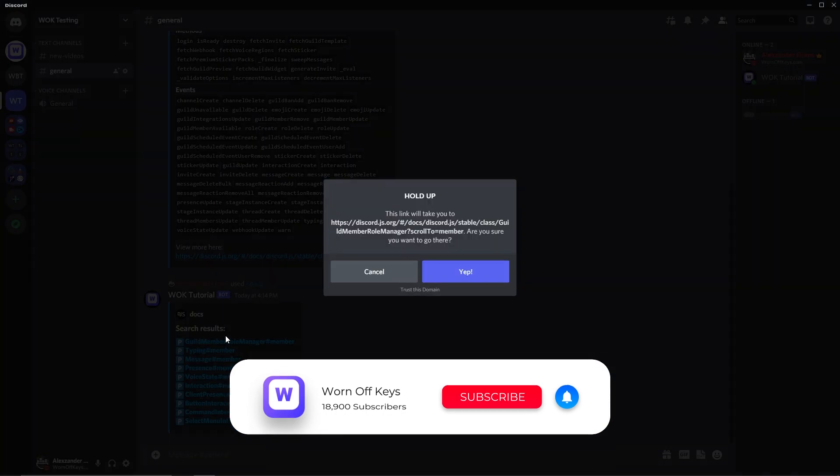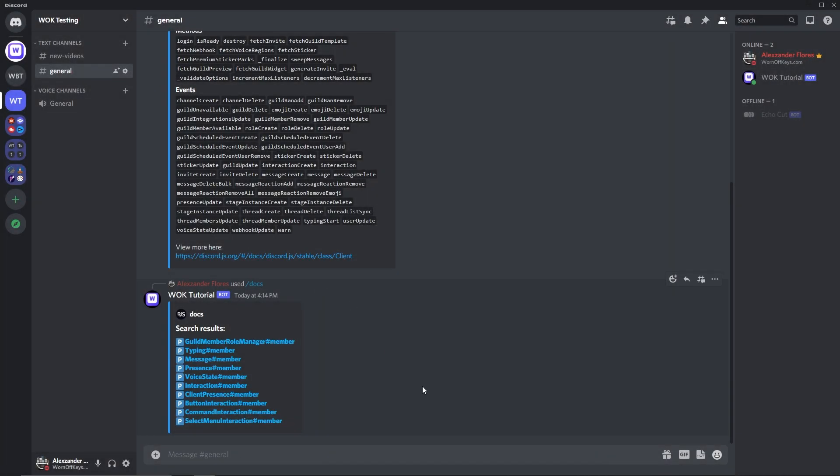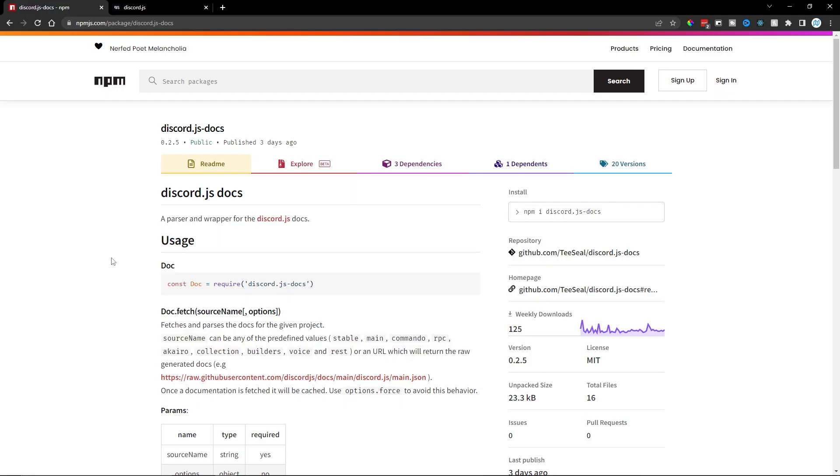This is actually a lot easier to make than you think, because we are going to use the Discord.js-docs npm package, which will be linked down below.